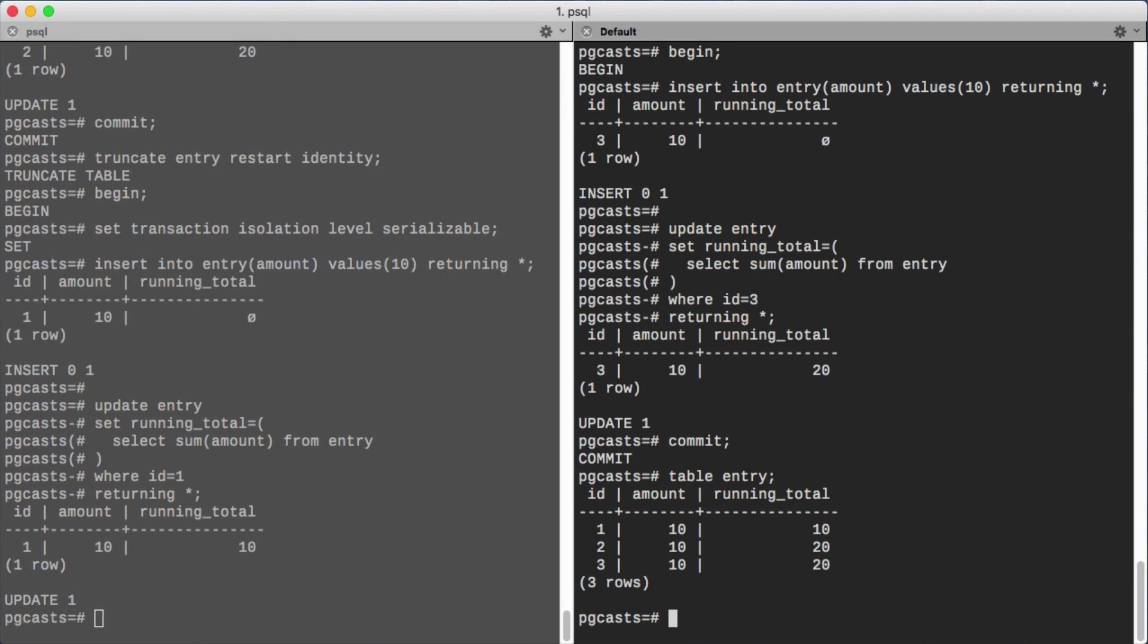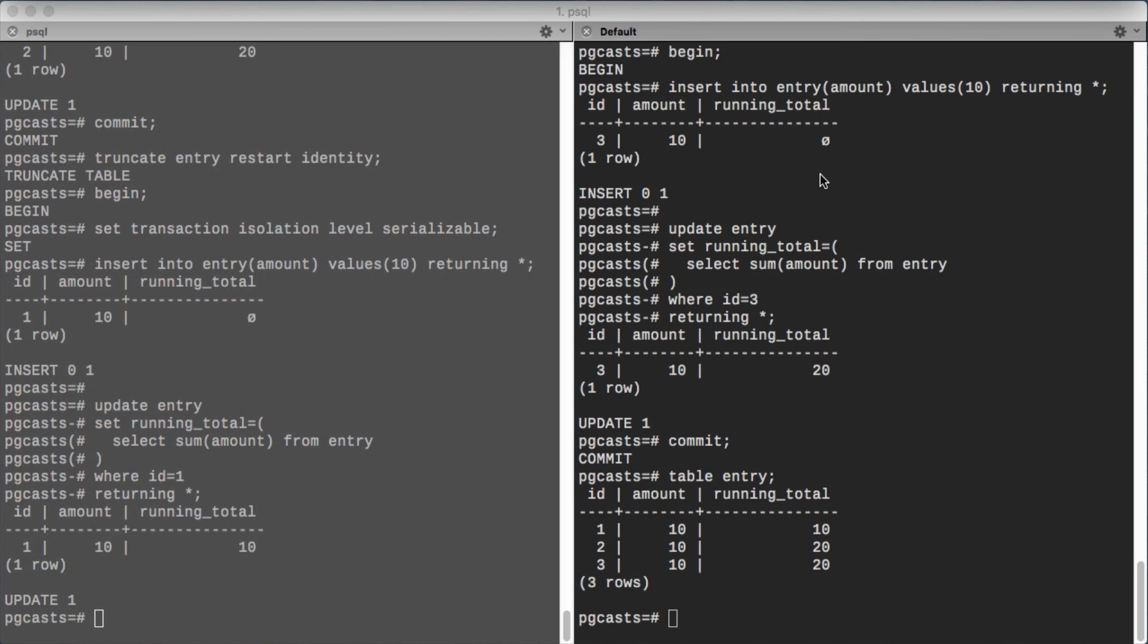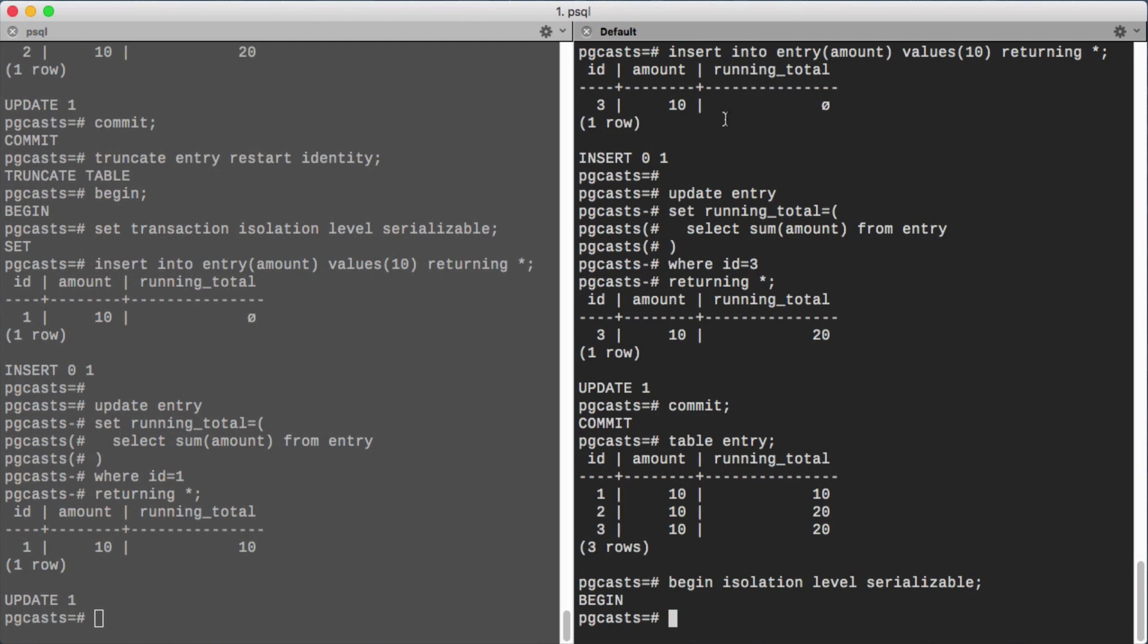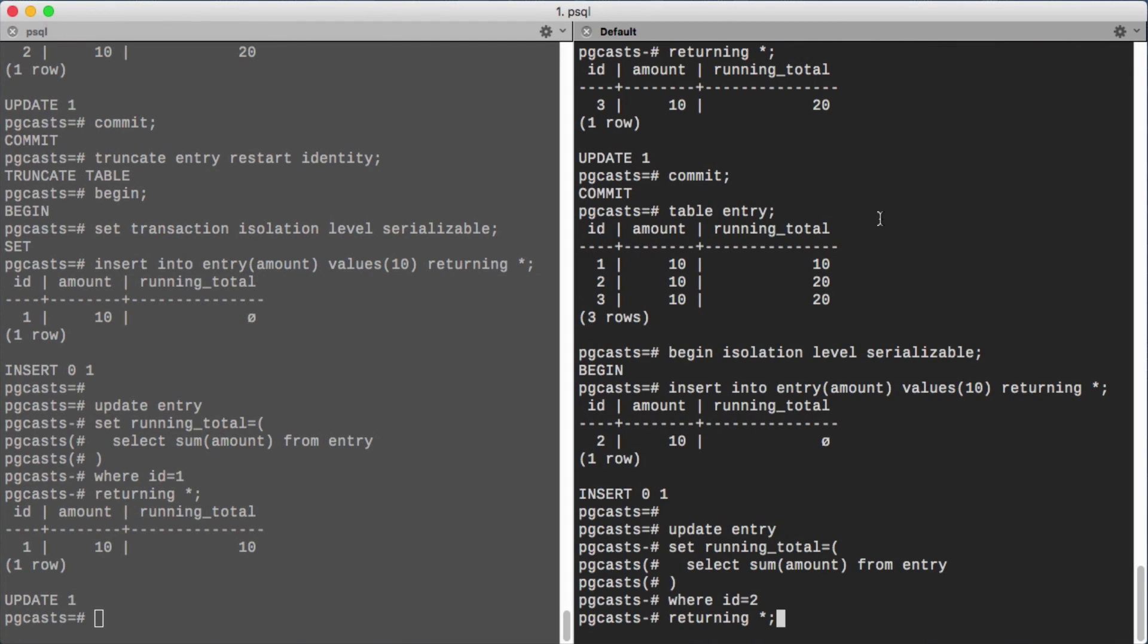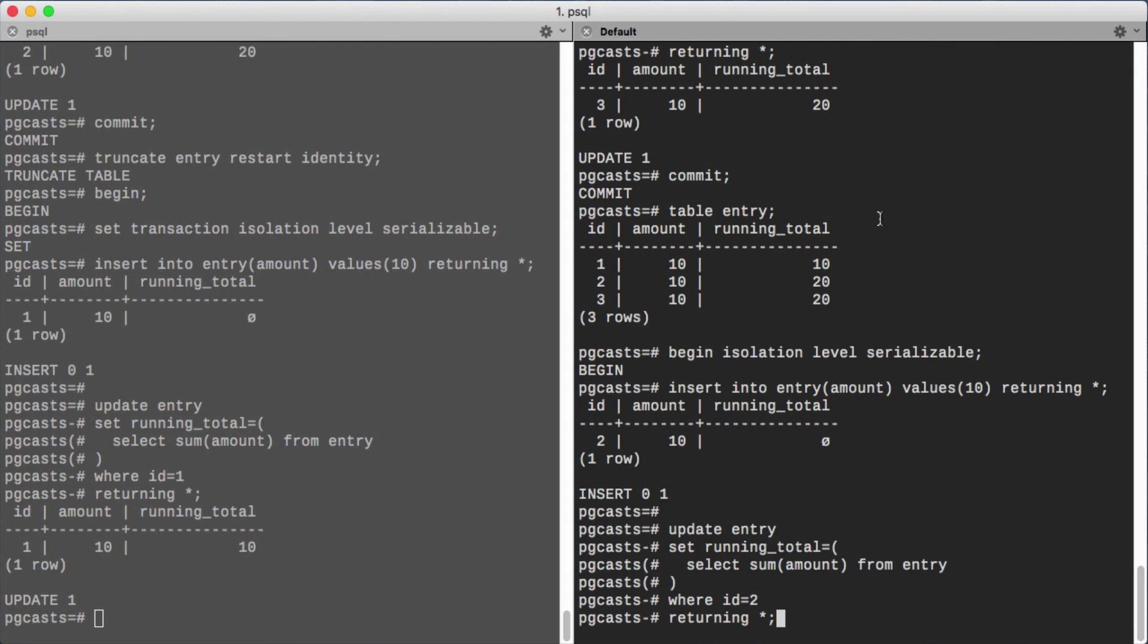Now we'll do the same thing in the other connection, only here we're going to use a shortcut in that we'll set the isolation level as part of the begin statement. Now we'll insert a row, compute the running total, and finally we'll commit.